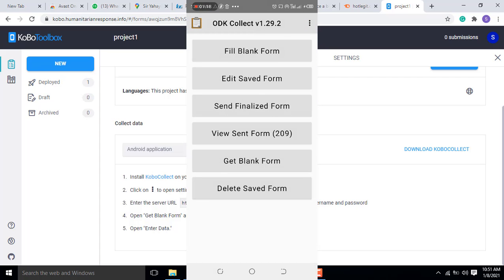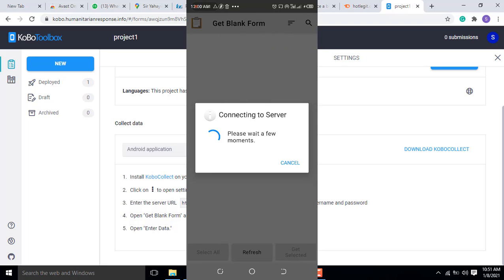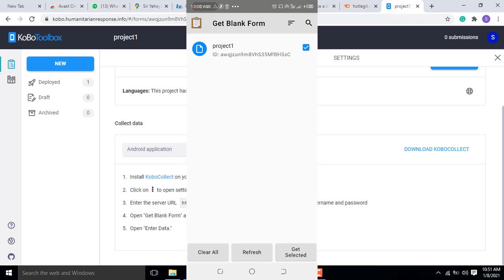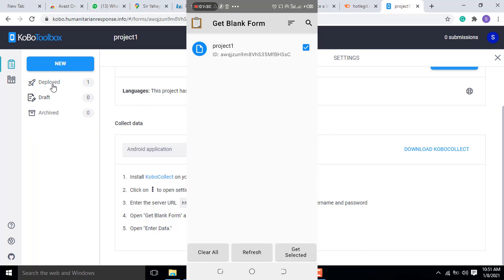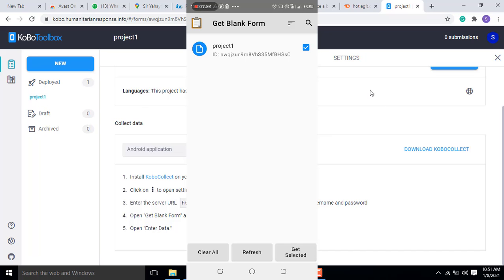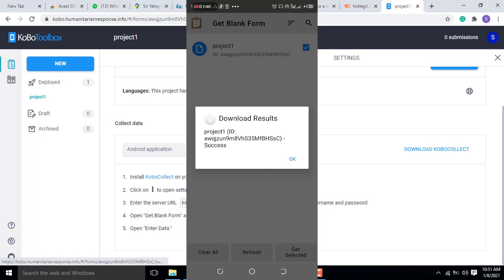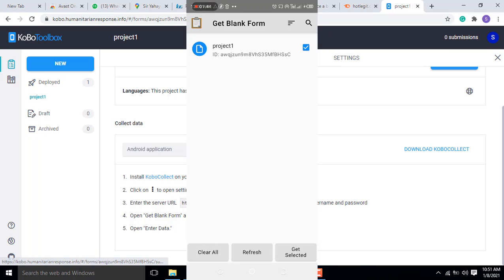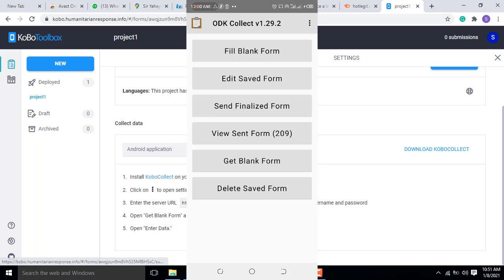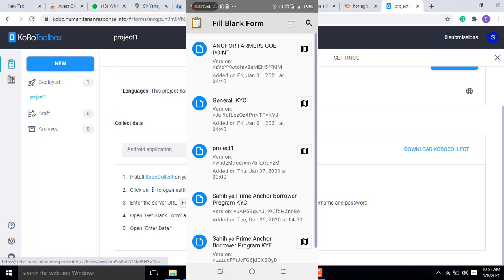Then you are going to click on get blank form. Now it's trying to connect to the server. Can you see it shows the project one that we have deployed here? You see the project one. Now what we see here is that when you click on the app, it should get selected. After getting selected, you see project one has been successfully downloaded. Now we have got the form.